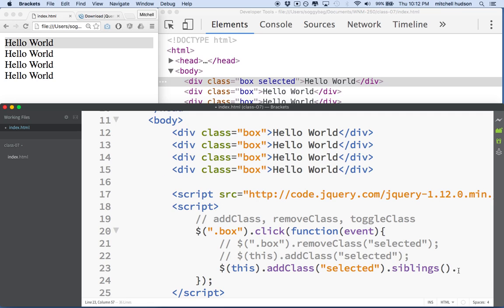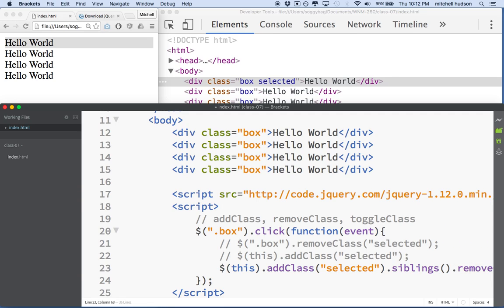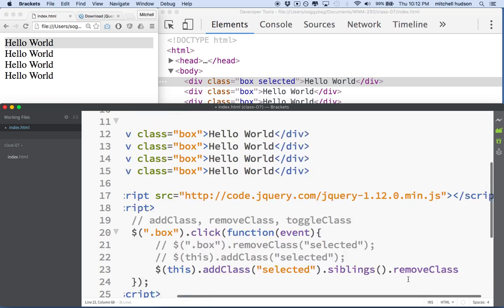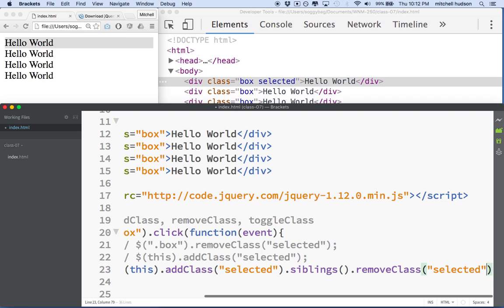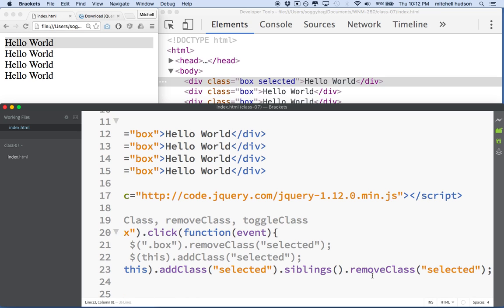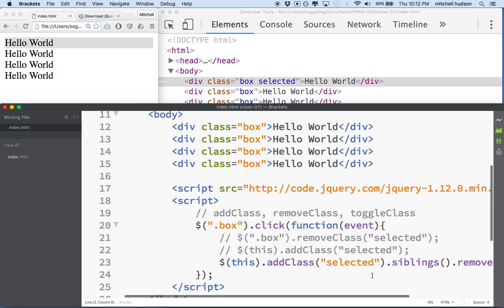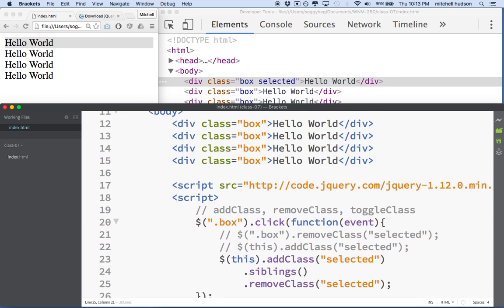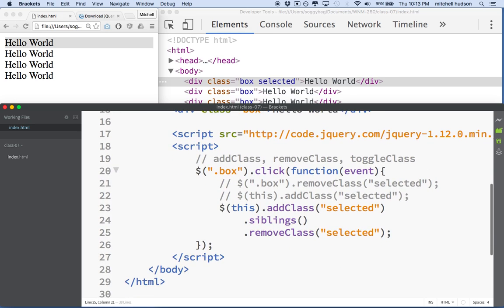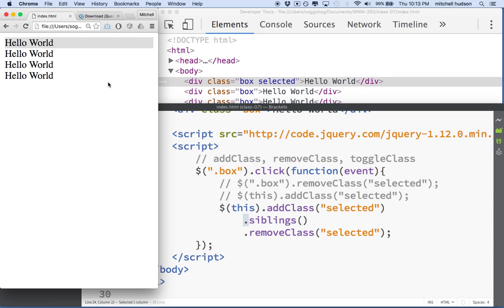And then for the siblings, we can say removeClass. So this gets a little long here, but we can say removeClass selected. So there's kind of a fancier way to write that. You know what you can do here too is you can put a line return after the dot. You're allowed to do that. Just don't miss the dot because then it doesn't work. So we can do this and then test it.